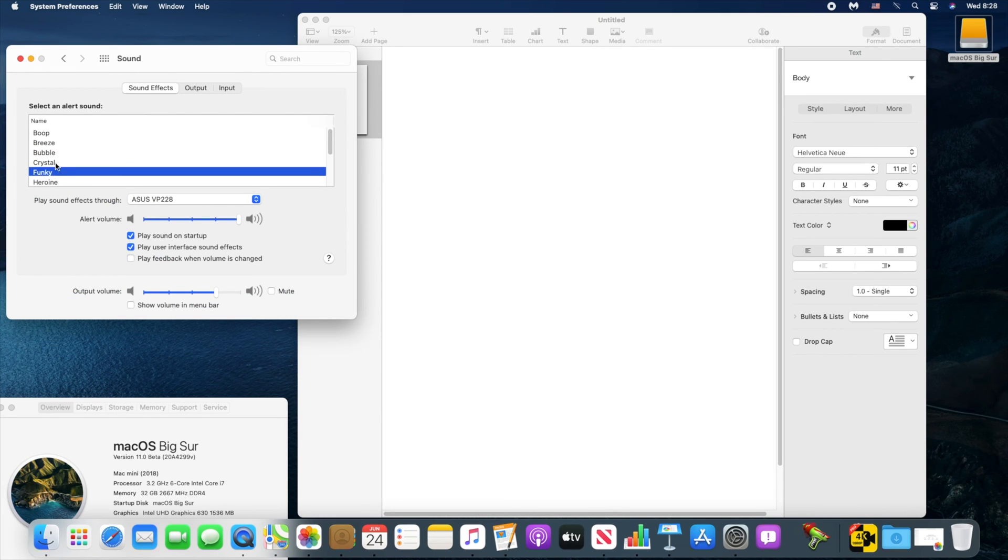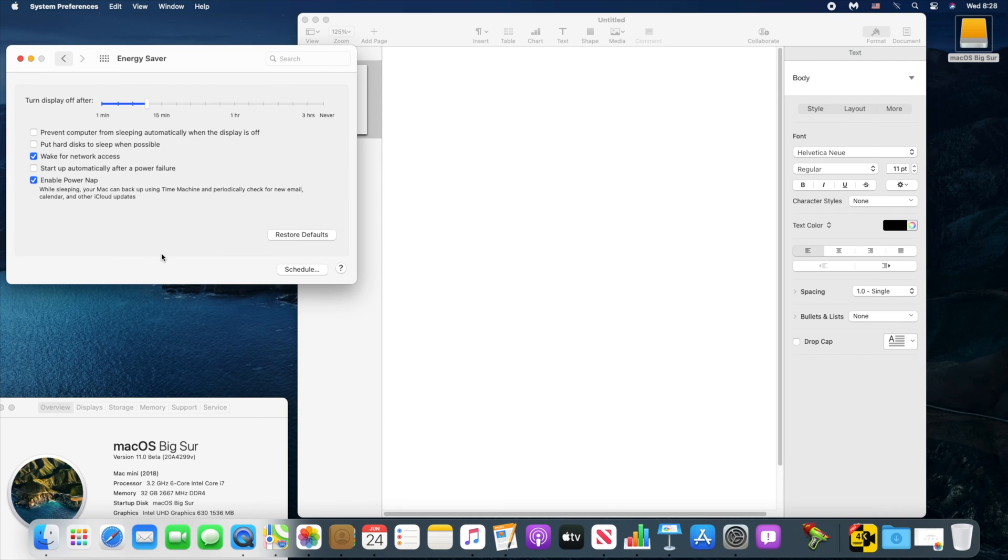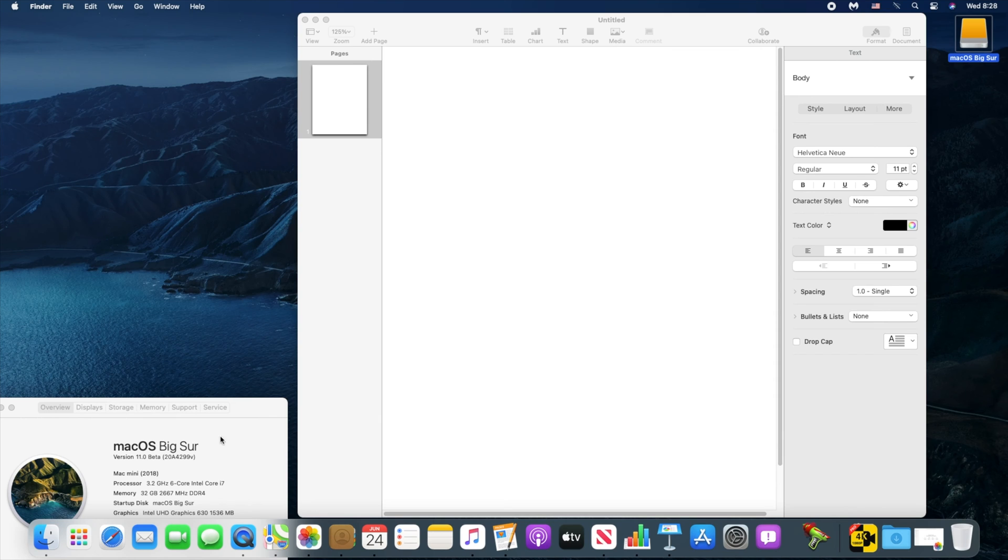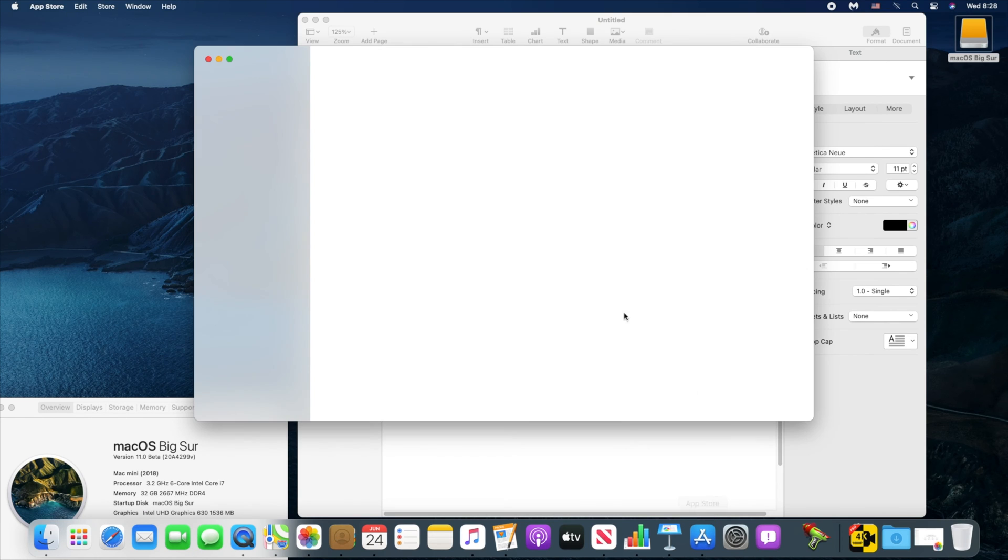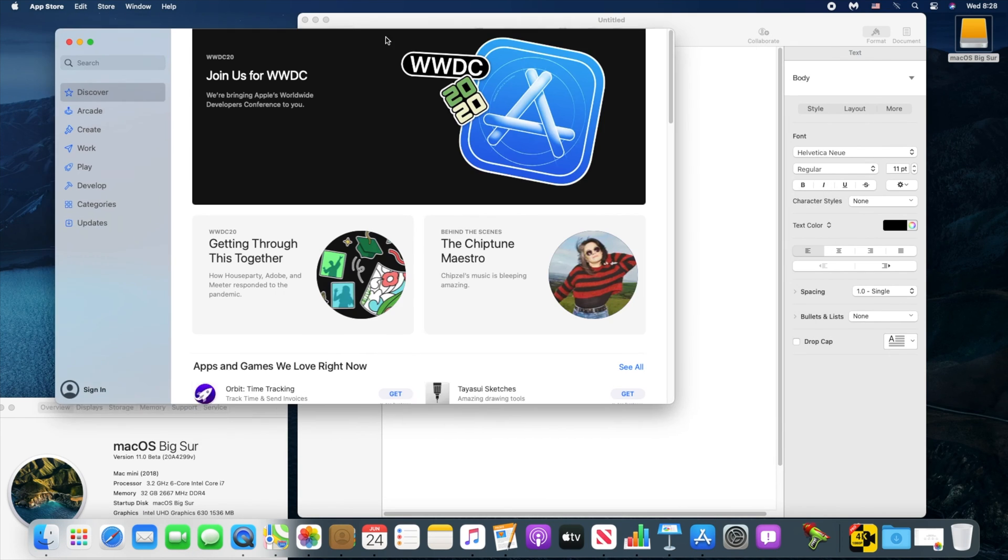Windows are also more translucent with more rounded edges. A number of apps have received streamlined new designs, including Mail, Photos, Notes, and iWork.